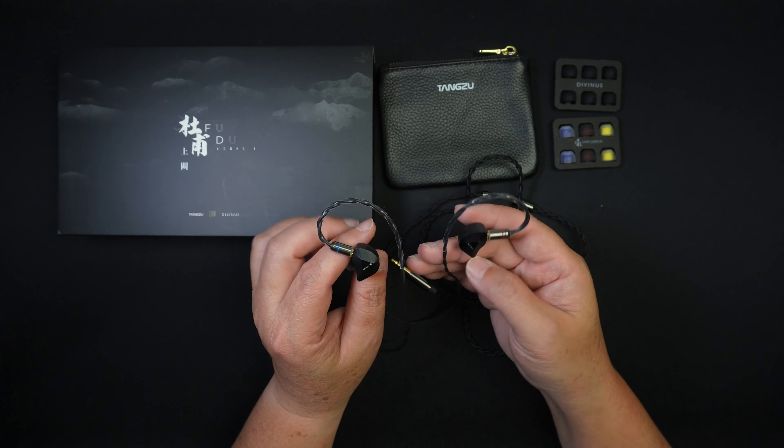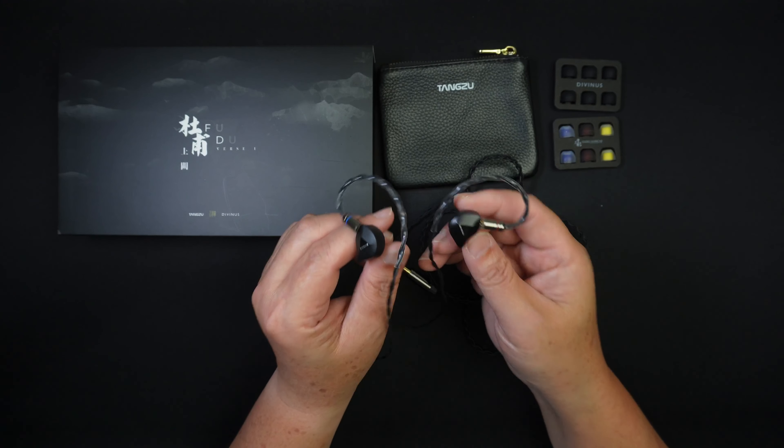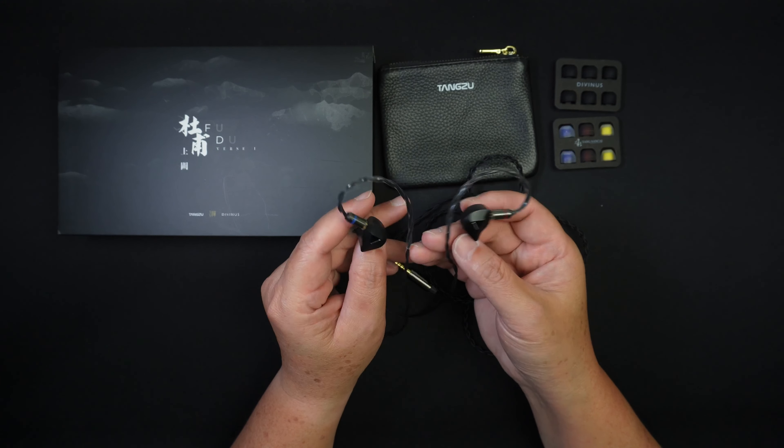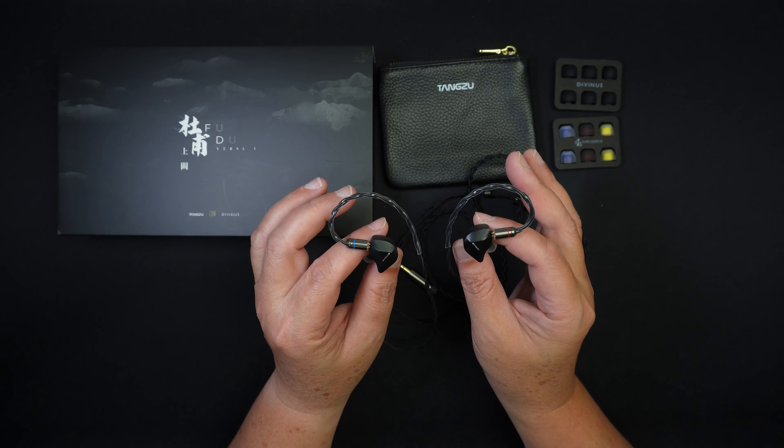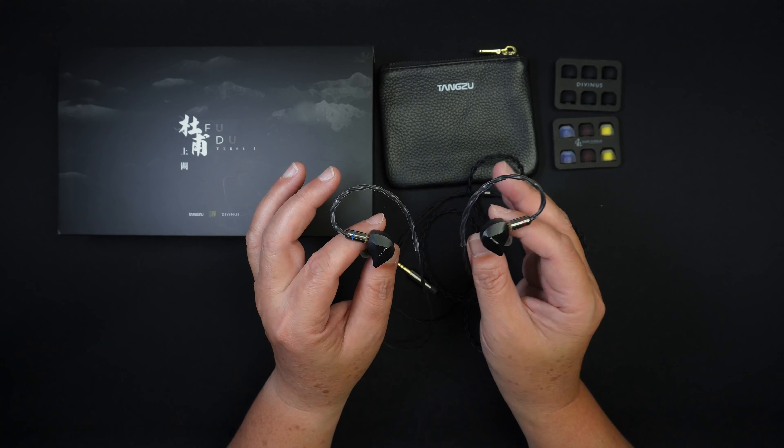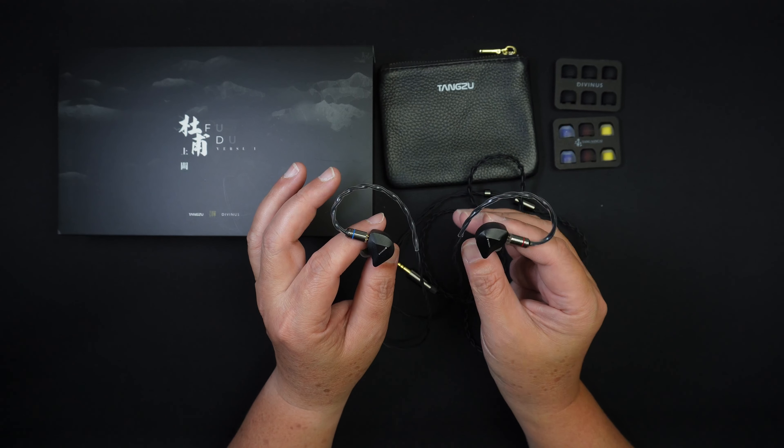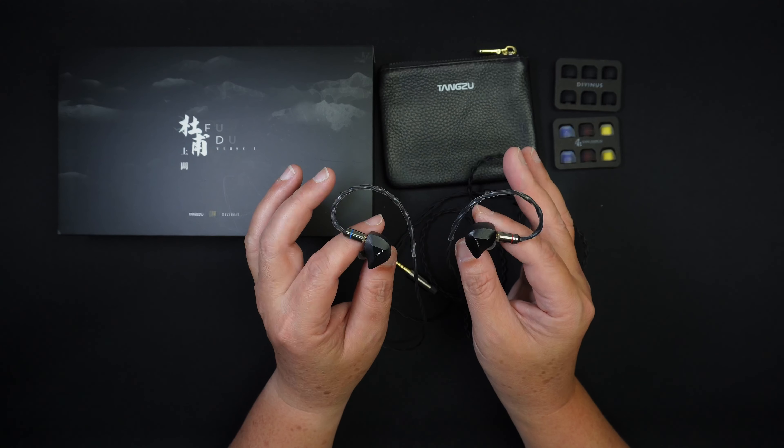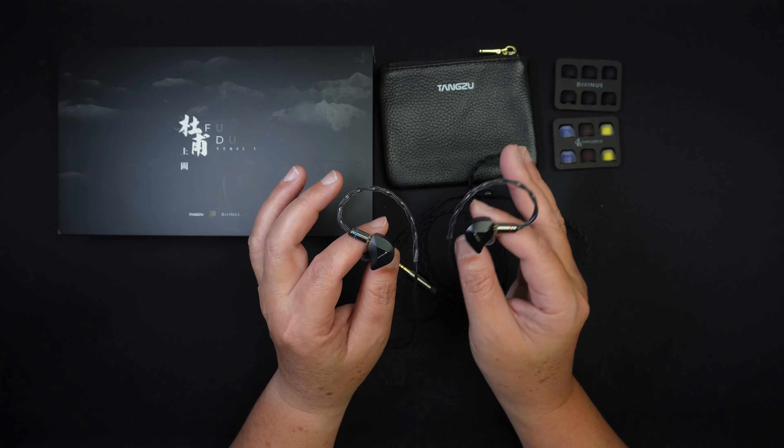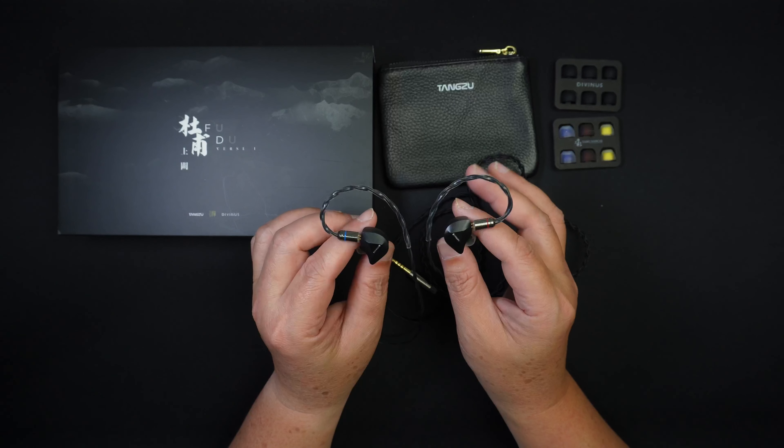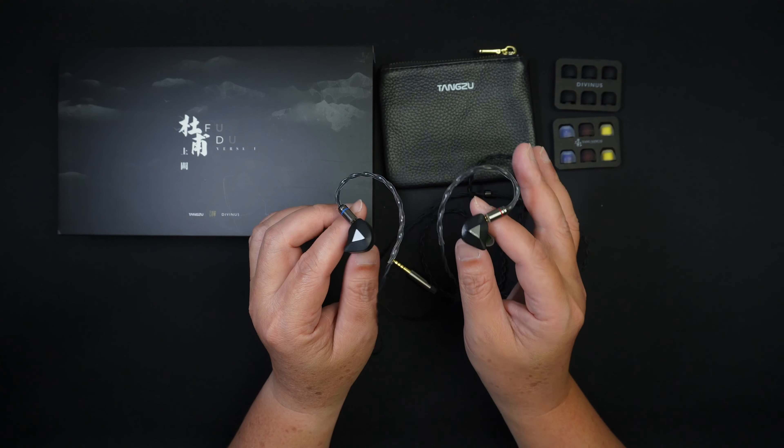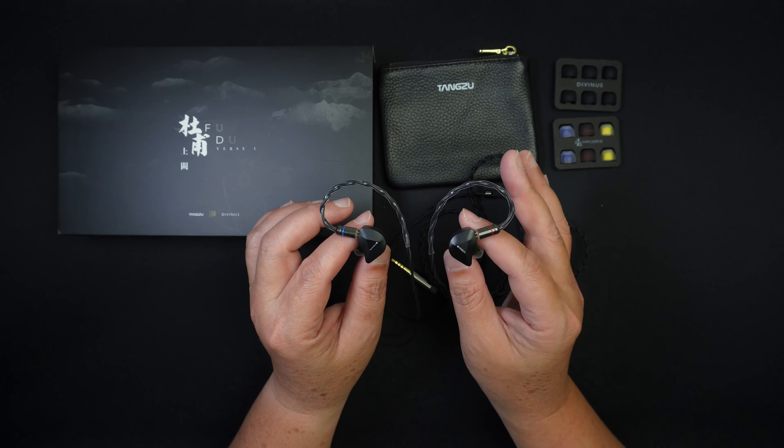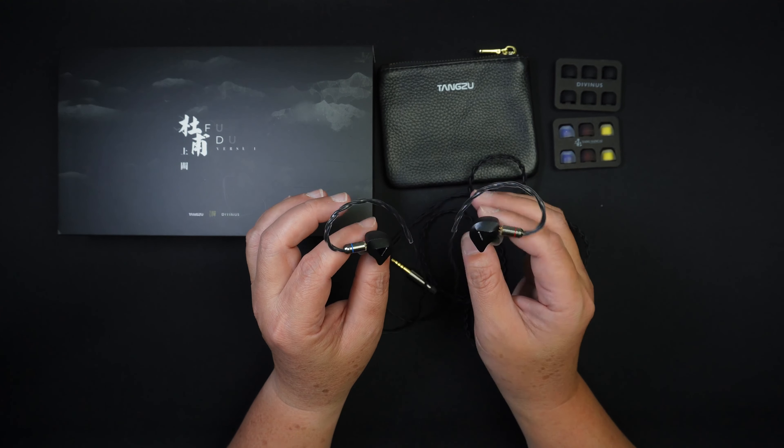Let's now talk about sound. First, let's talk about drivability for this and these are very easy to drive. I've been listening to this at a volume level of about 40 to 50% volume. I've used it on my iPhone, iPad, Android phones and my dongles and DAPs. So no problems driving this.